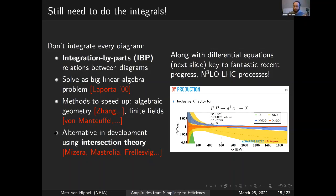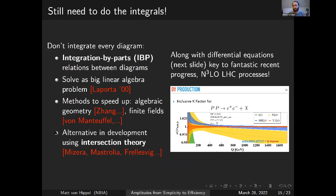Recently people have been exploring an alternative called intersection theory, which uses cohomology properties and doesn't require solving a giant linear system. Instead you look at how different cycles of different manifolds intersect. People are still developing this, but it looks like in the future it might be almost as efficient or even more efficient than integration-by-parts methods.